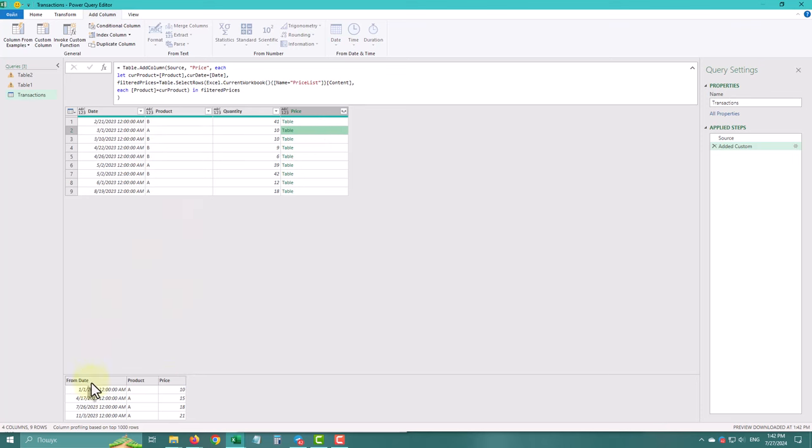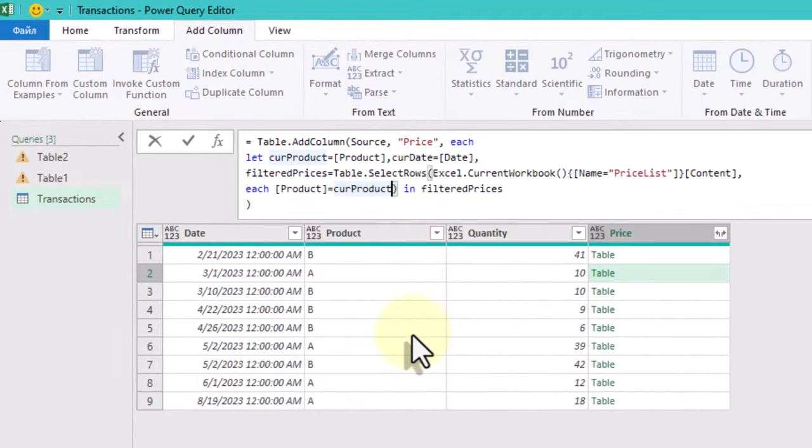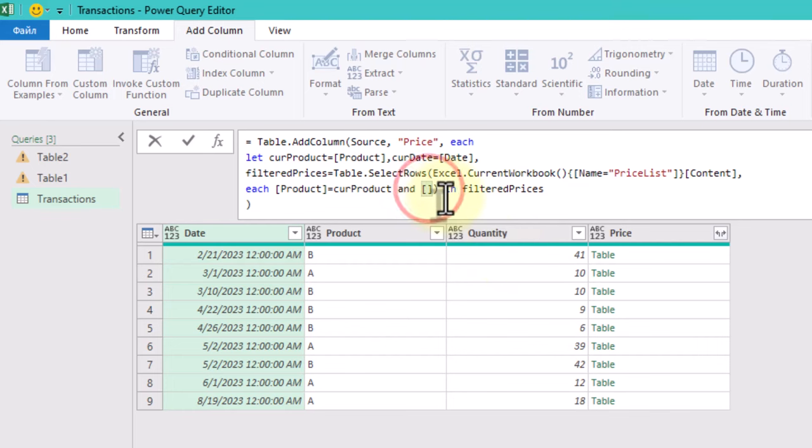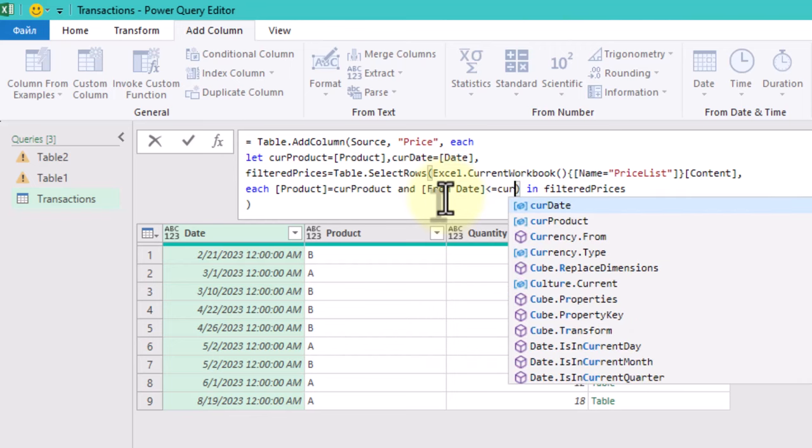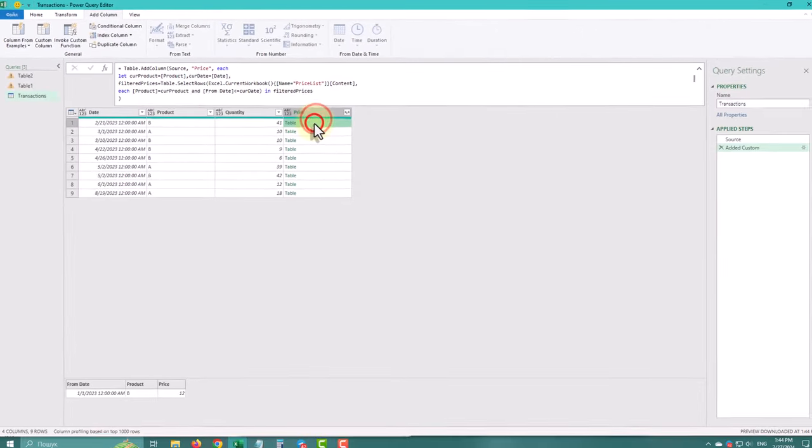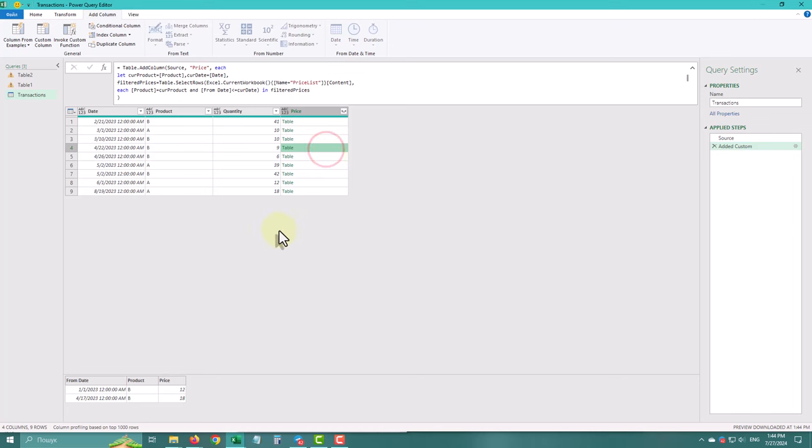Now we can add a second condition to filter rows where the price date is less than or equal to the transaction date. Check the result again. Some nested tables may contain multiple rows.